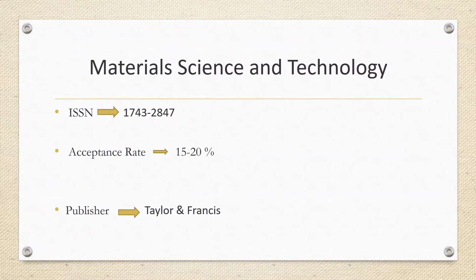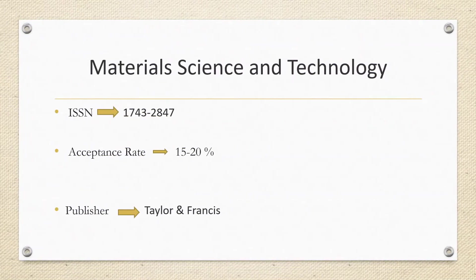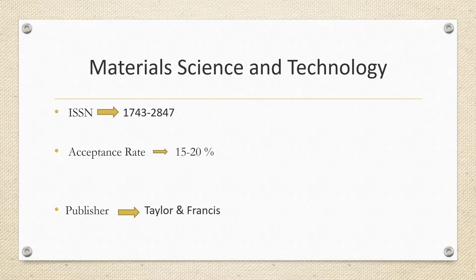The second journal today we are discussing is Material Science and Technology. This journal is having the acceptance rate of around 15 to 20%. And the publisher is Taylor and Francis.